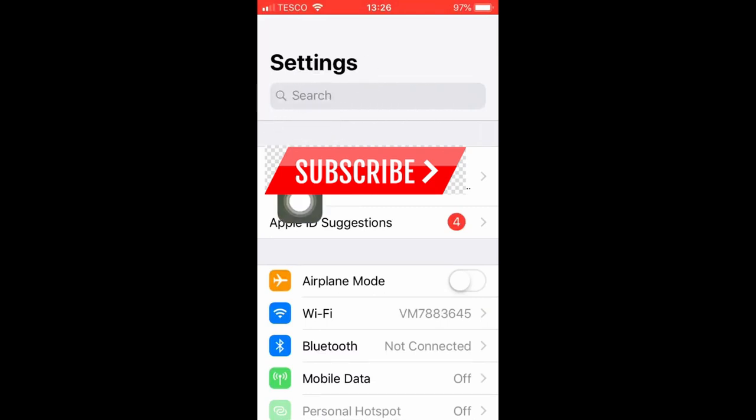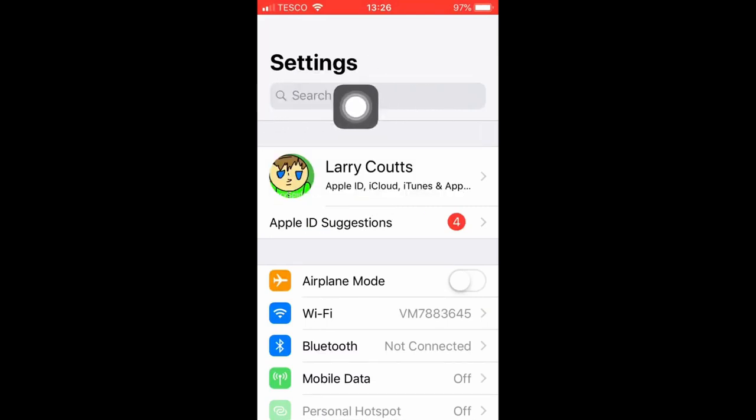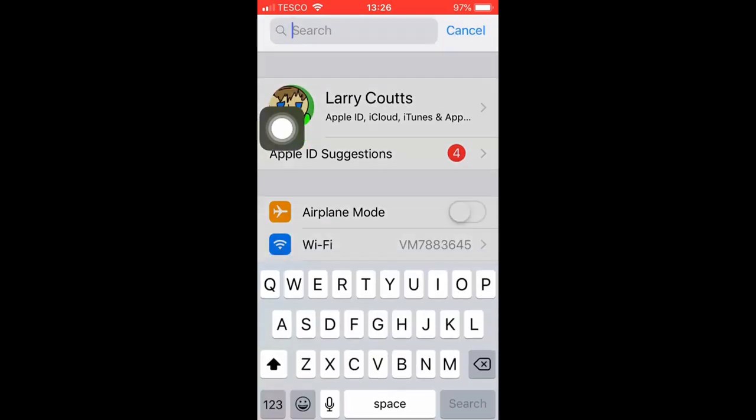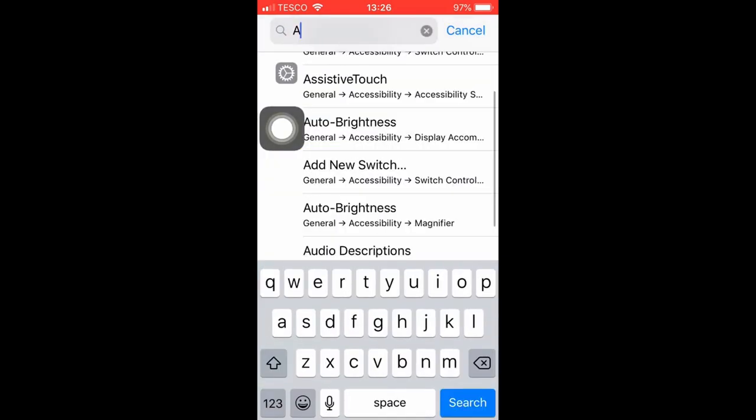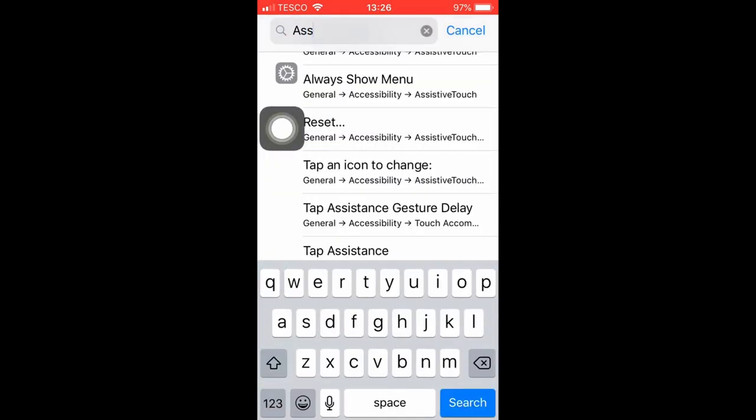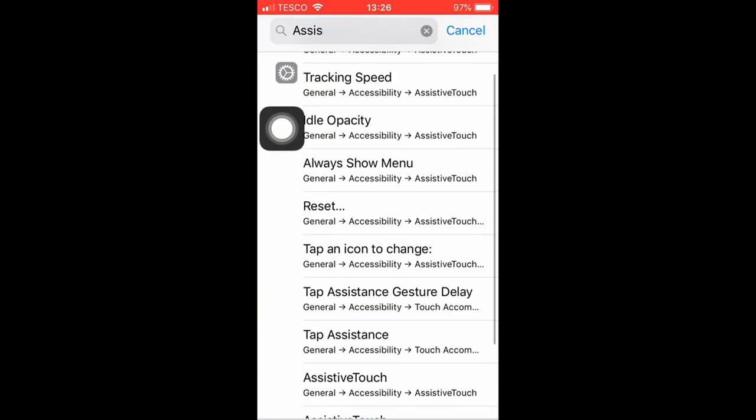Hello guys, this is Larry Spider and today I'm going to be showing you how to get this white circle with a black dot behind it which can be used as a home button.